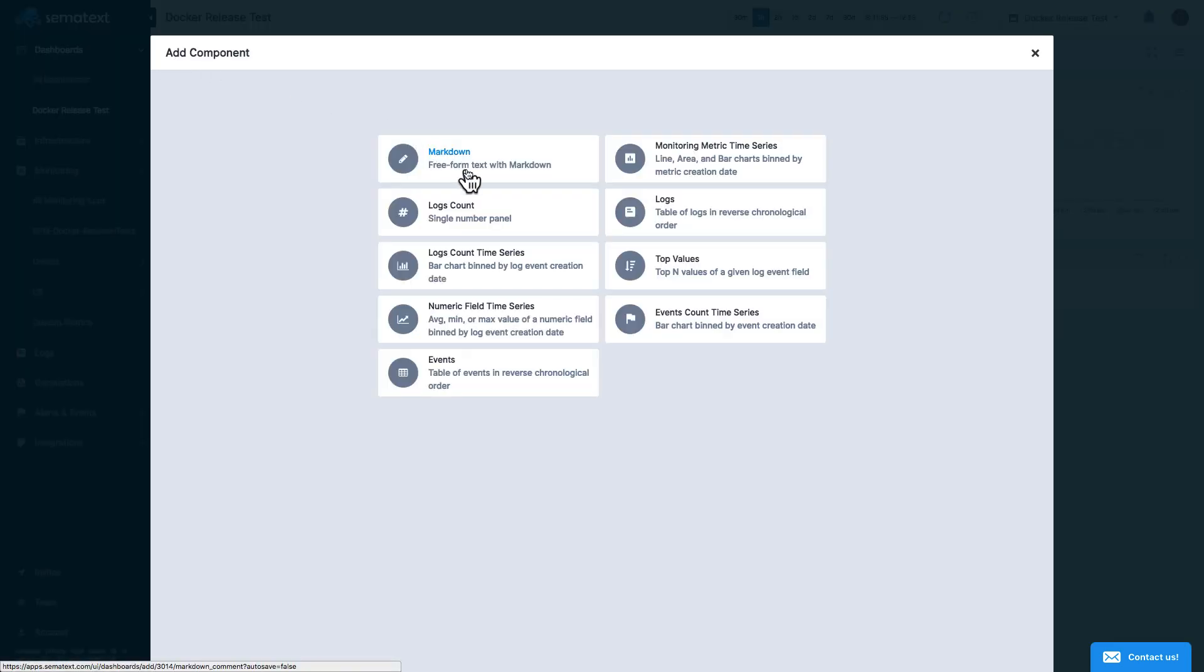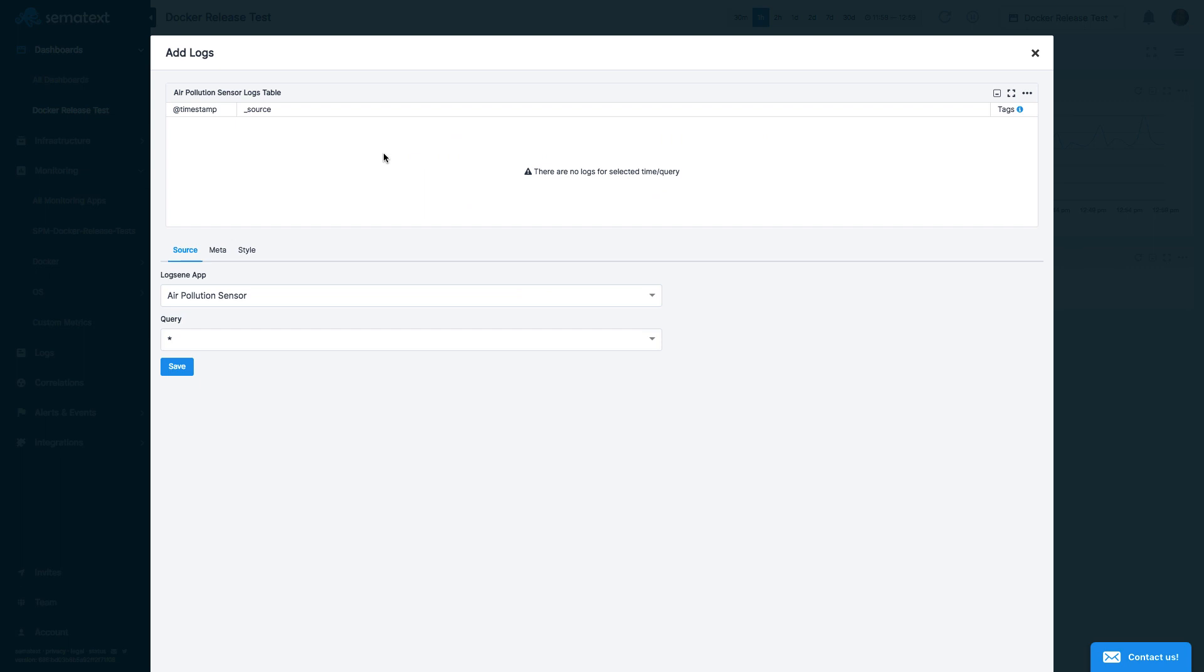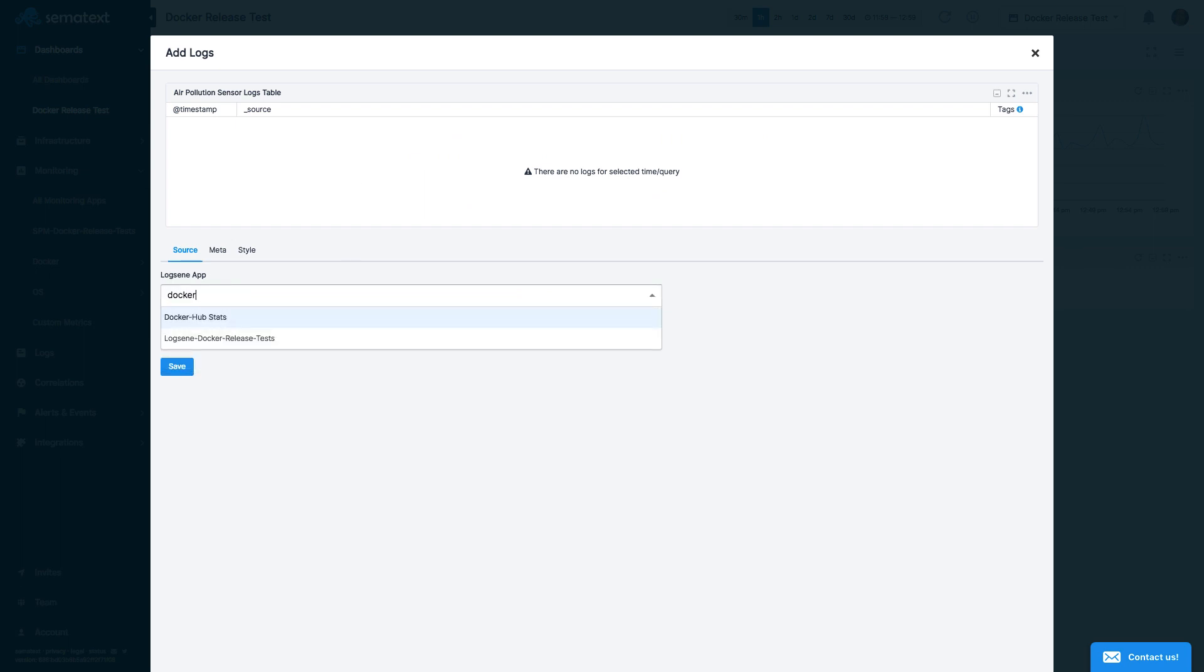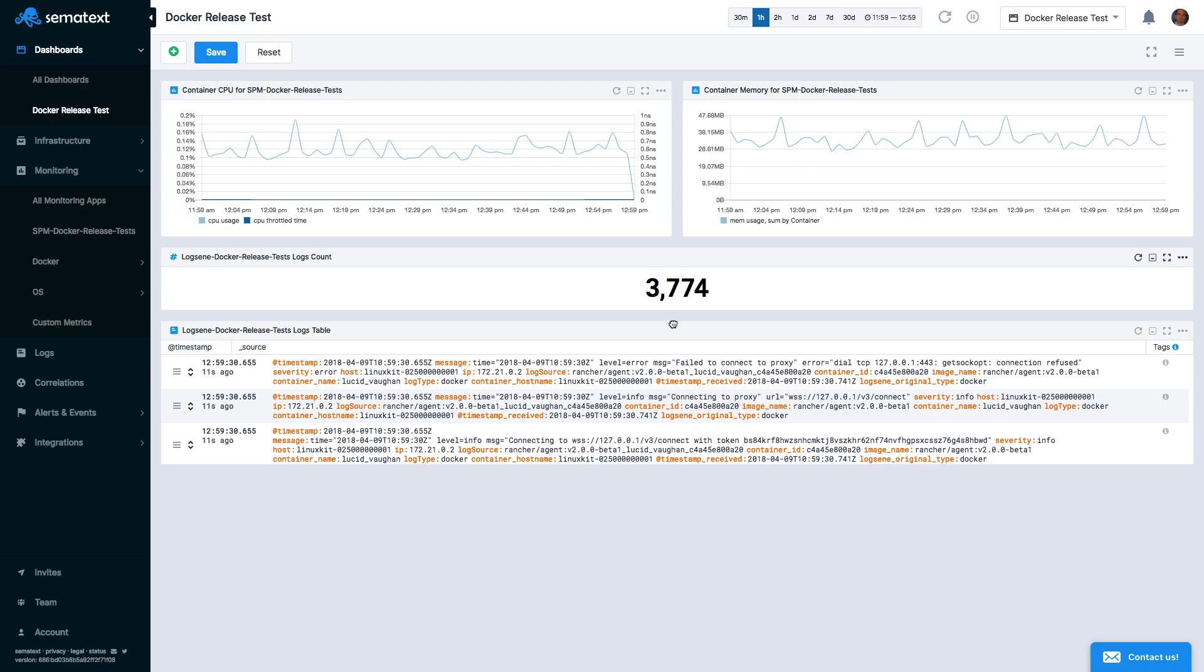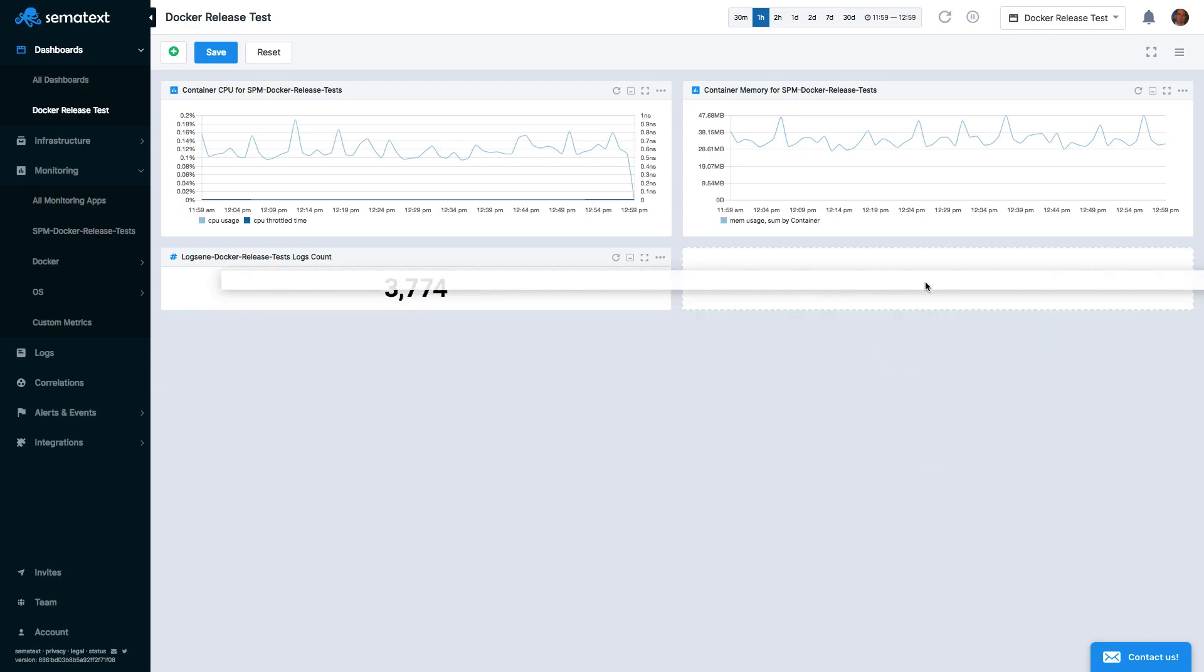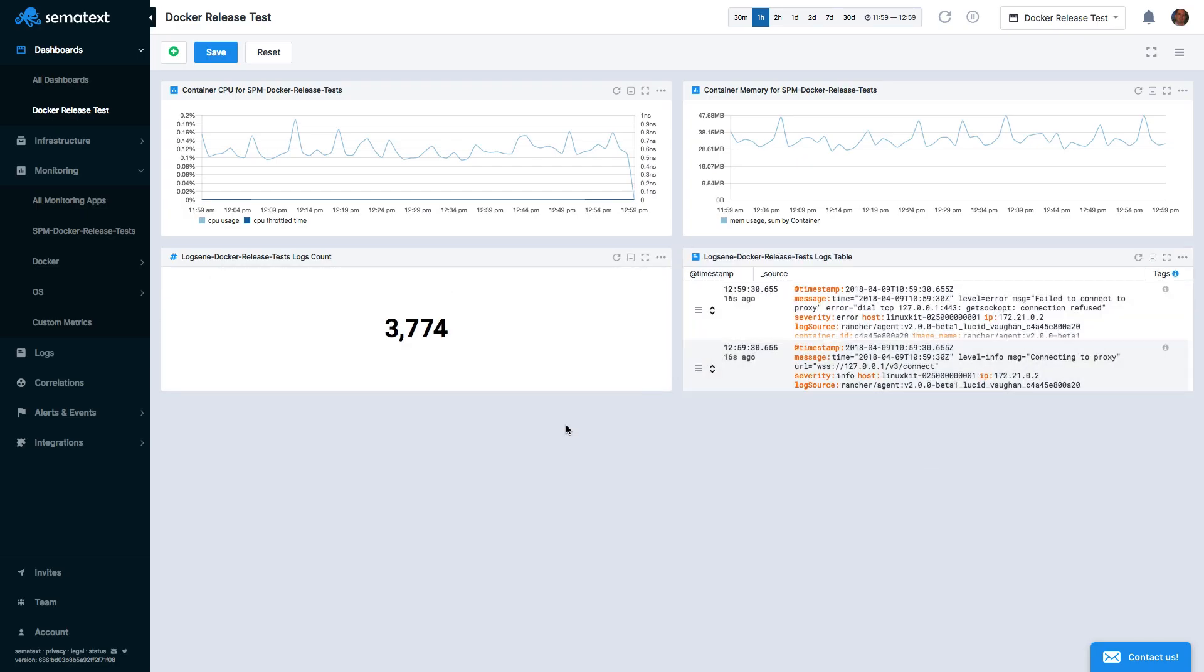Finally, we can add the actual logs by choosing the Logs widget. Typically, you're not interested in seeing all logs, especially when there are lots of them. So we can add a query for the Logs widgets to filter out unwanted logs. For example, we can choose to see only errors.